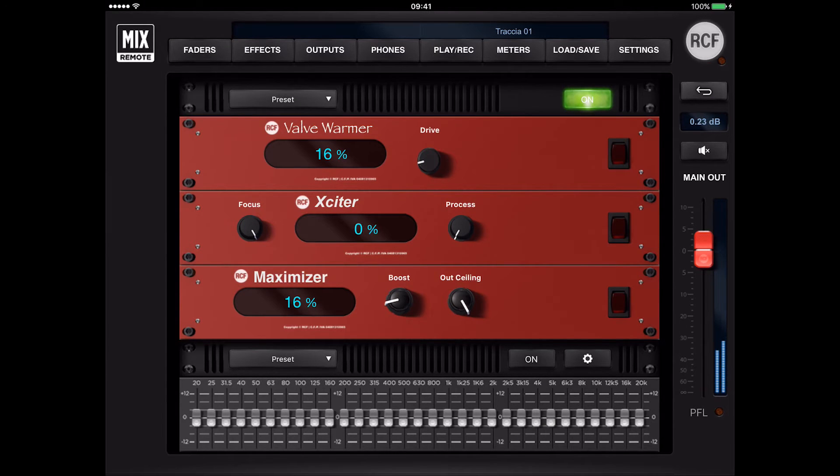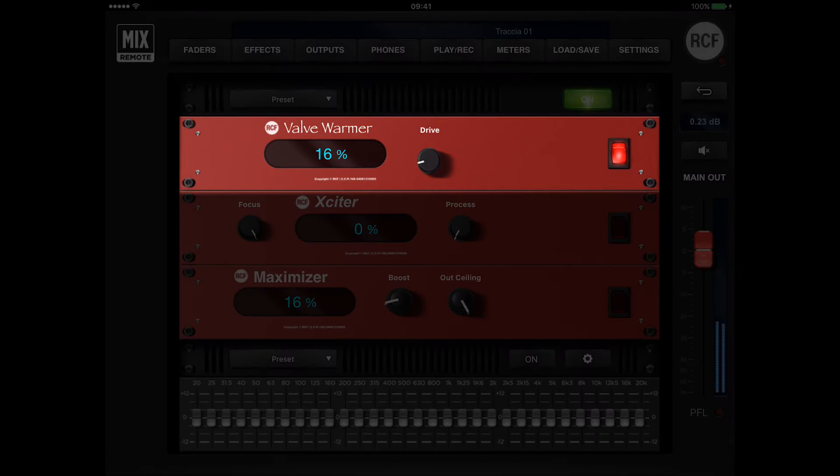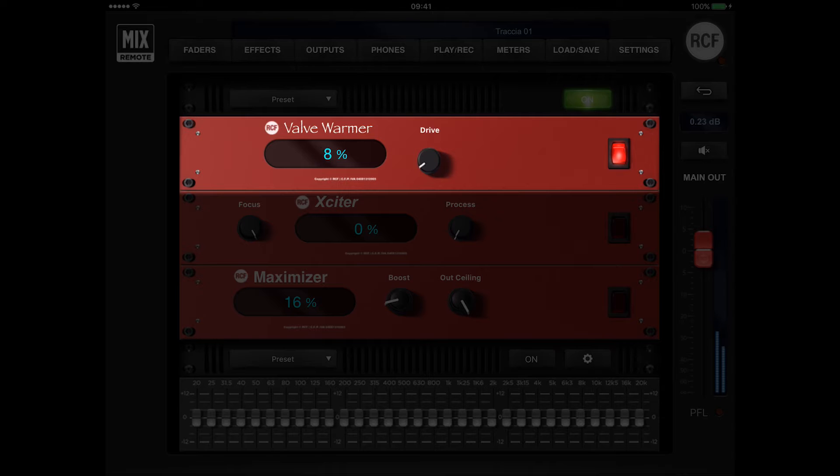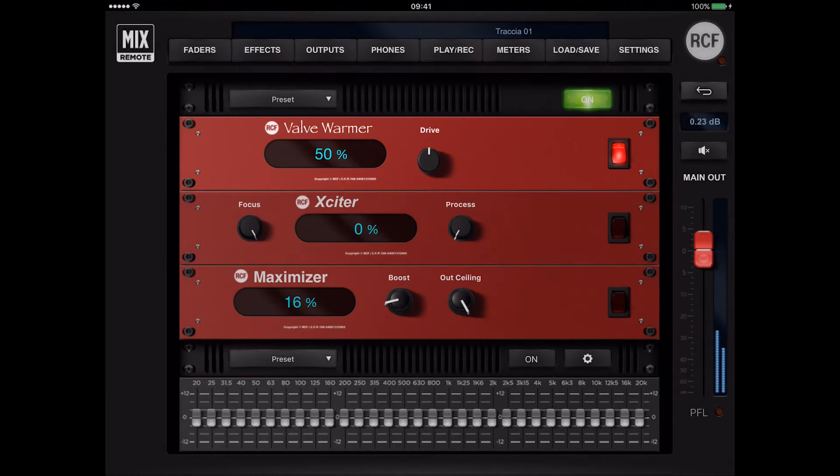A powerful mastering processor that allows coloring the signal with the typical nuances of a valve processor. It is perfect to give a vintage touch to your music program.